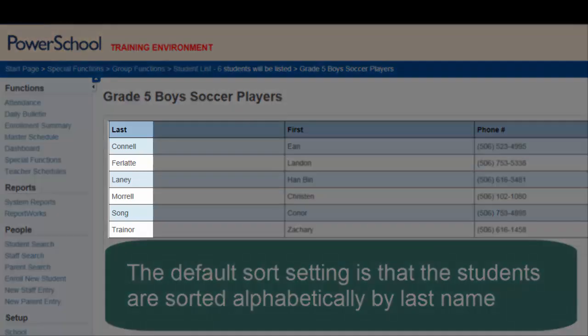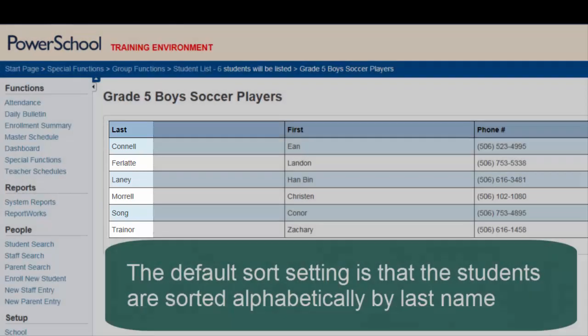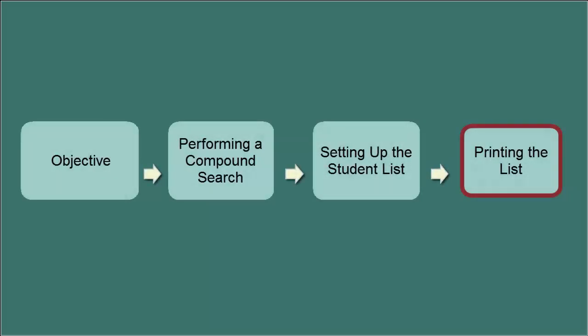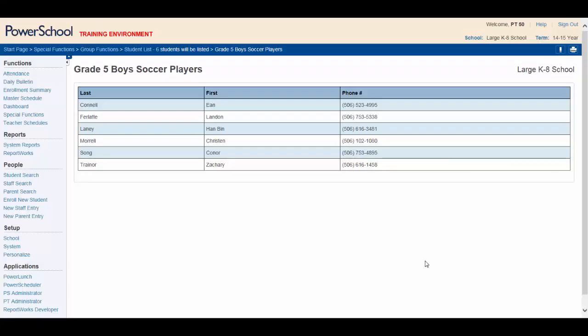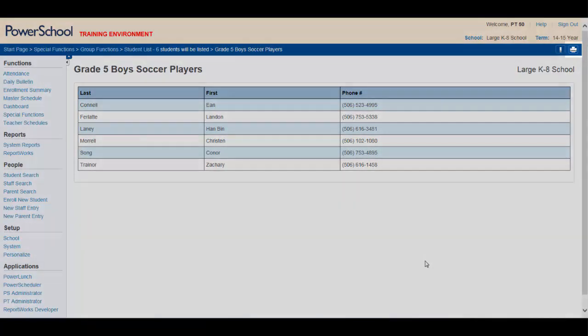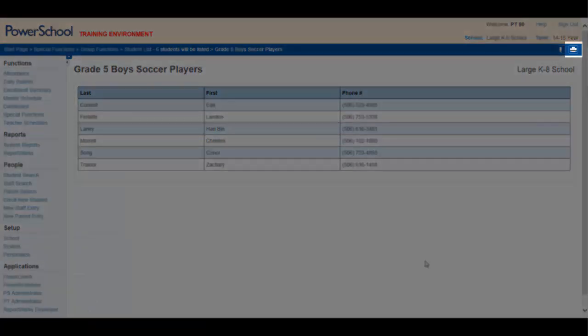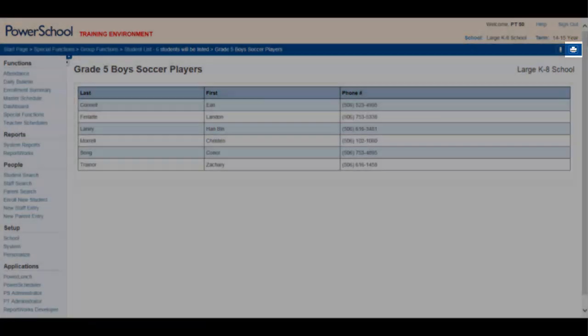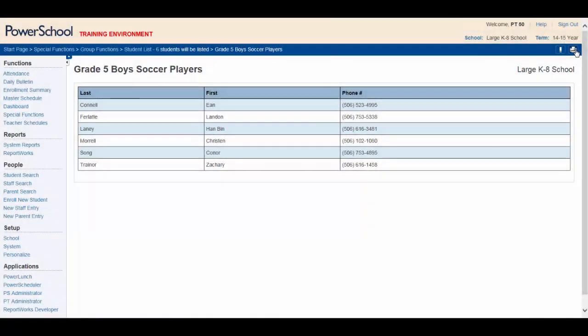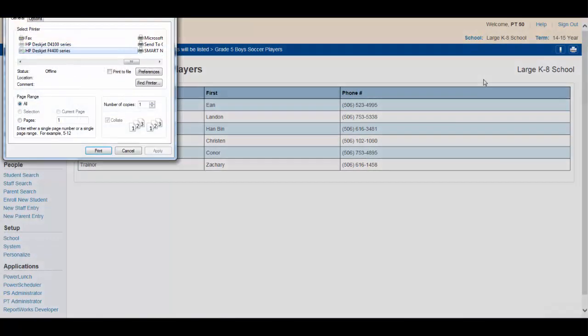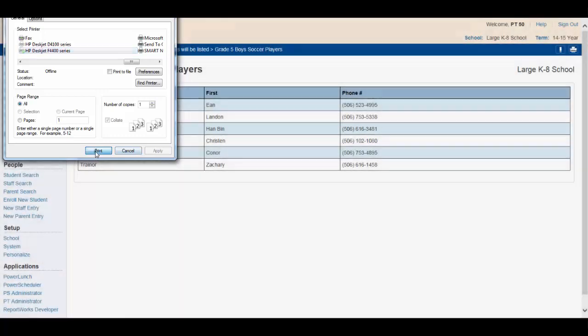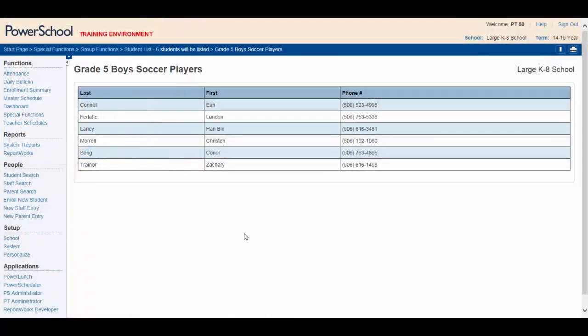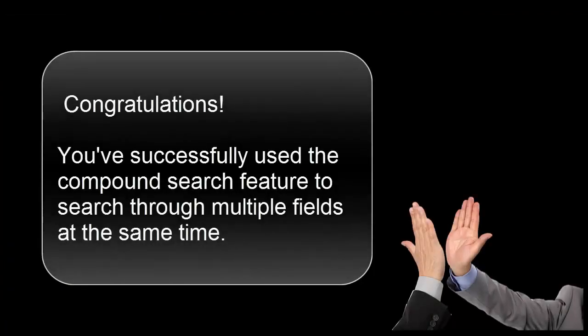To print your list, simply click on the print icon located in the upper right. Check your printing parameters, press print, and your task is complete.